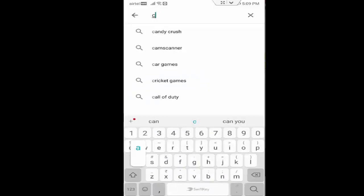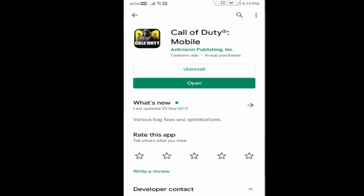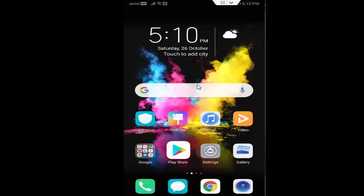Now you check here your Call of Duty Mobile app update. If update is available here, you update your app. And after then you go back.